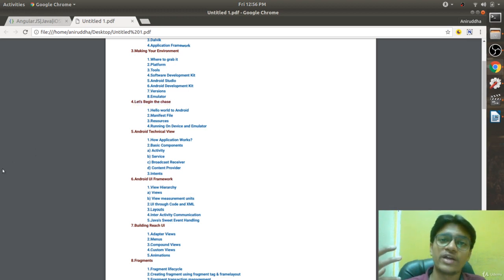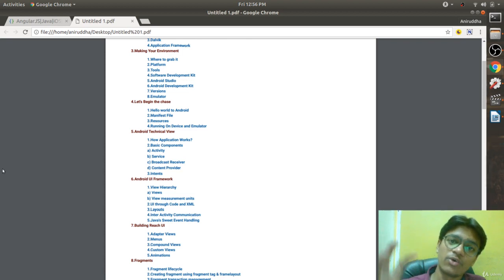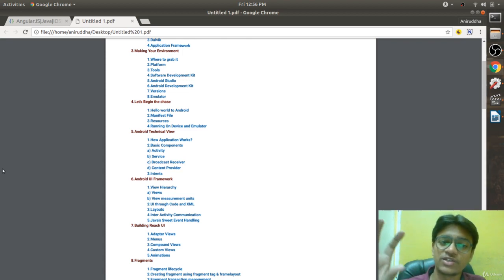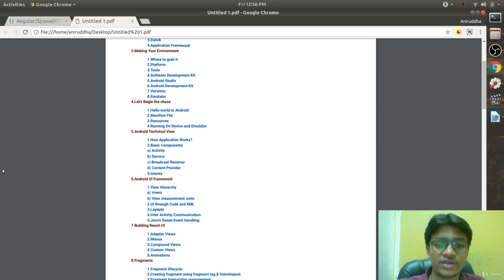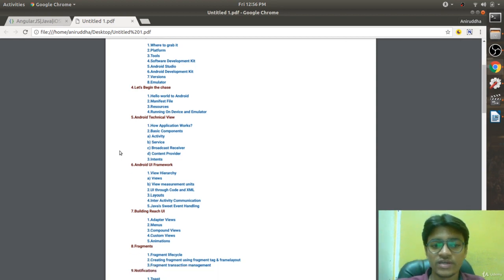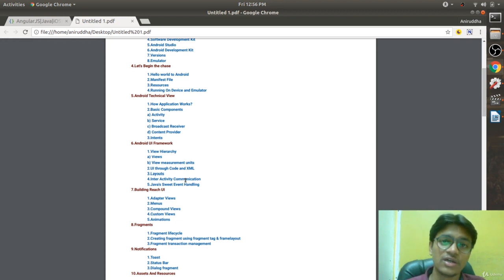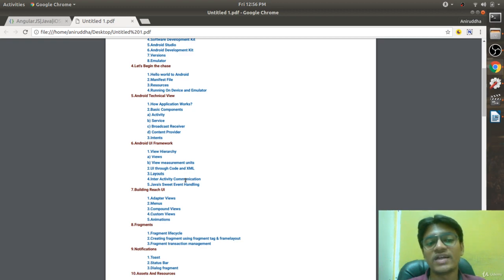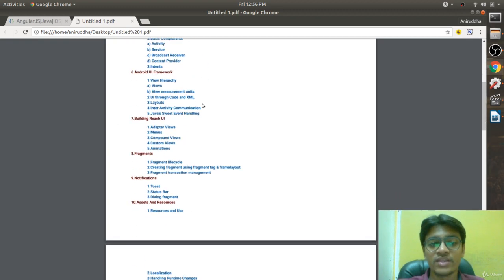The fourth chapter is the actual development of Android. We are going to write a Hello World application, understand the manifest file, and see how to run the application on a device and the emulator. The fifth chapter covers Android's technical view — how exactly Android works, what the different components are, and how communication happens.